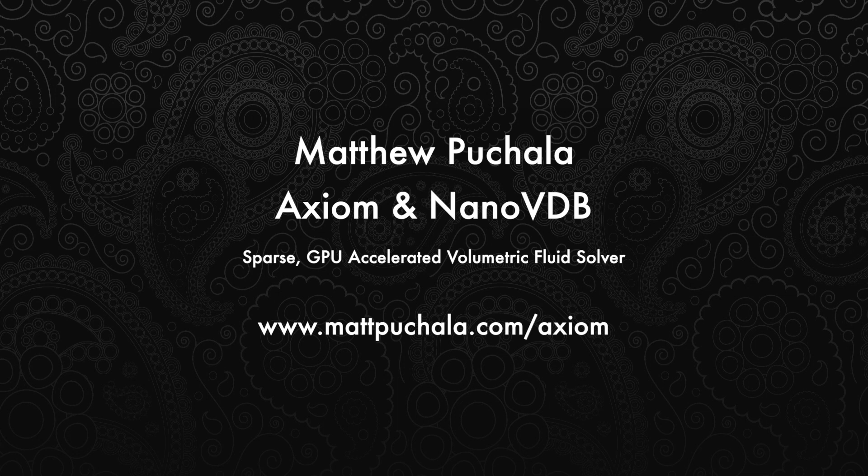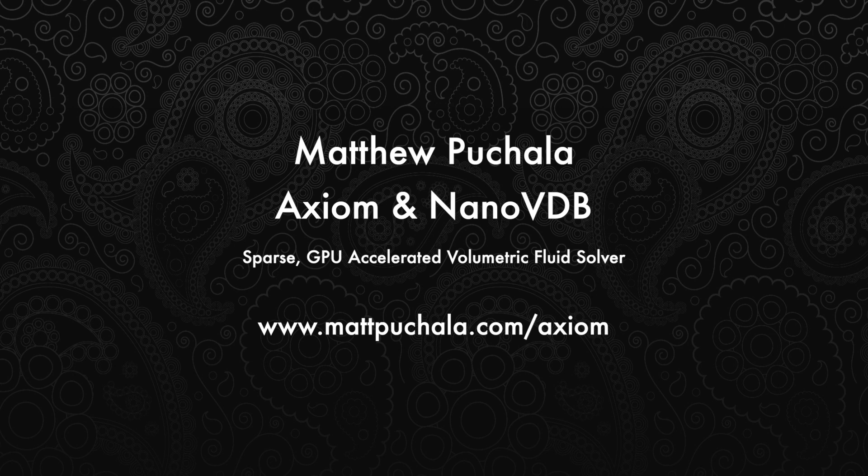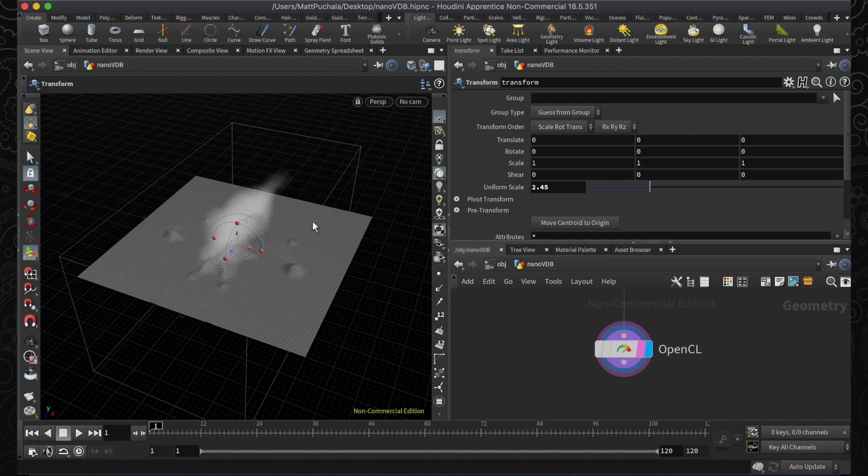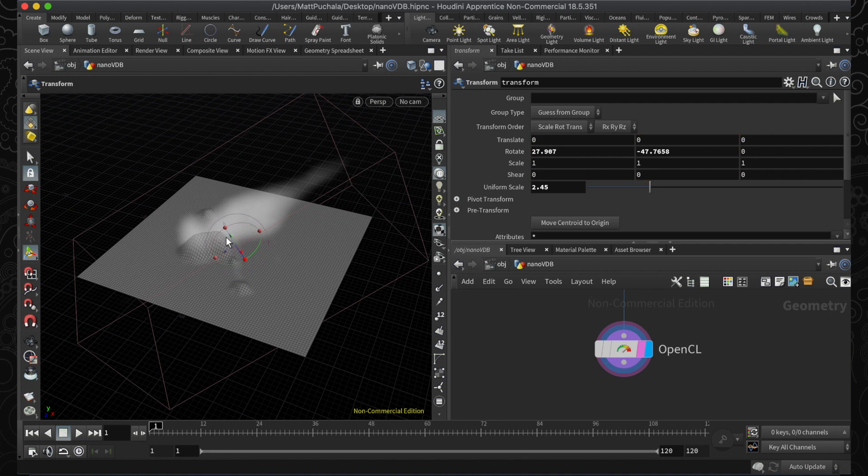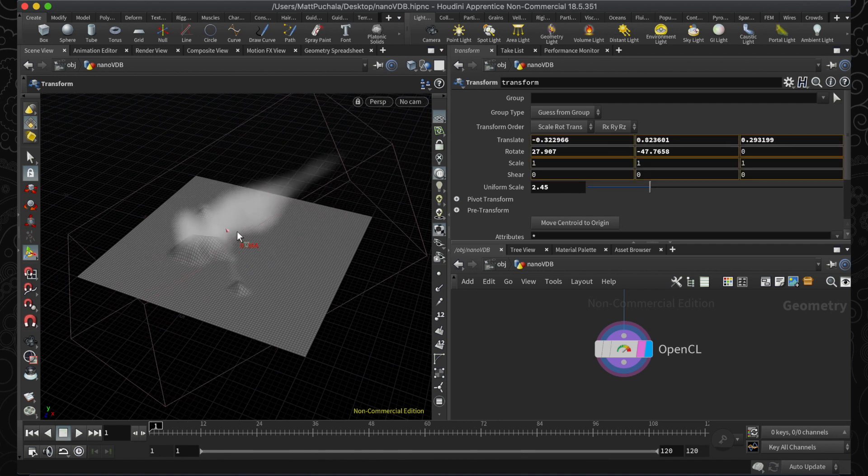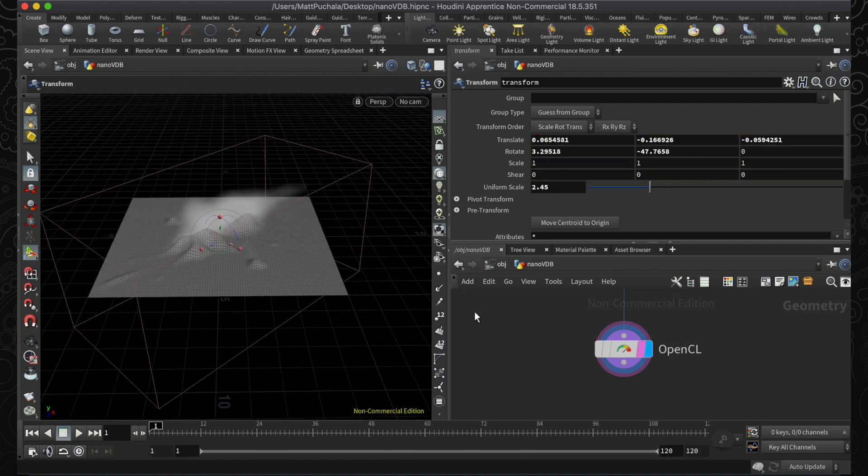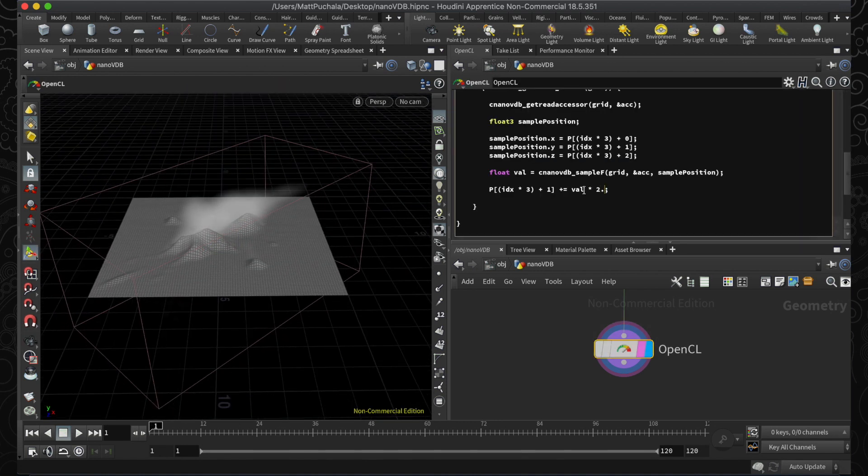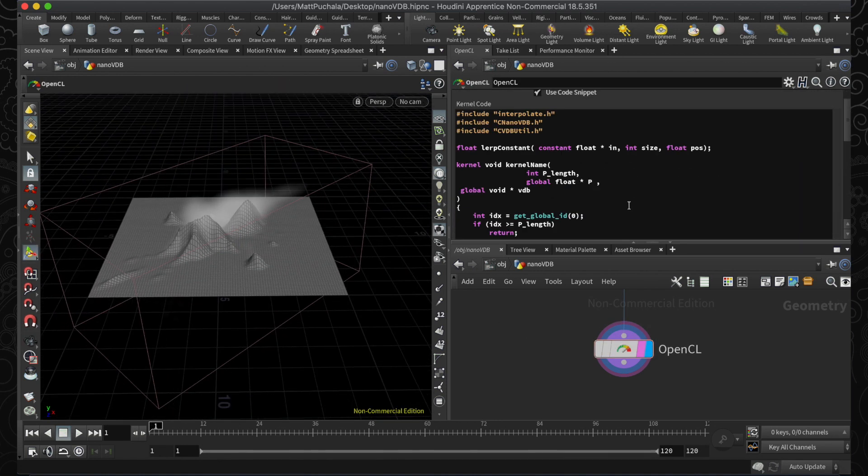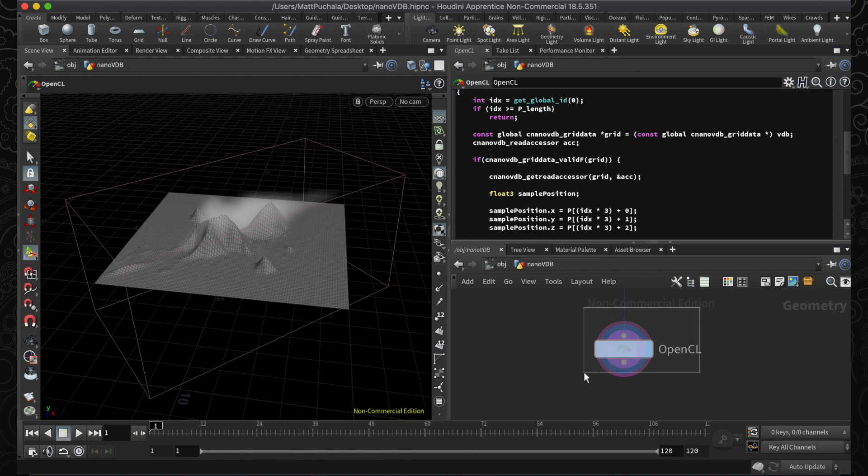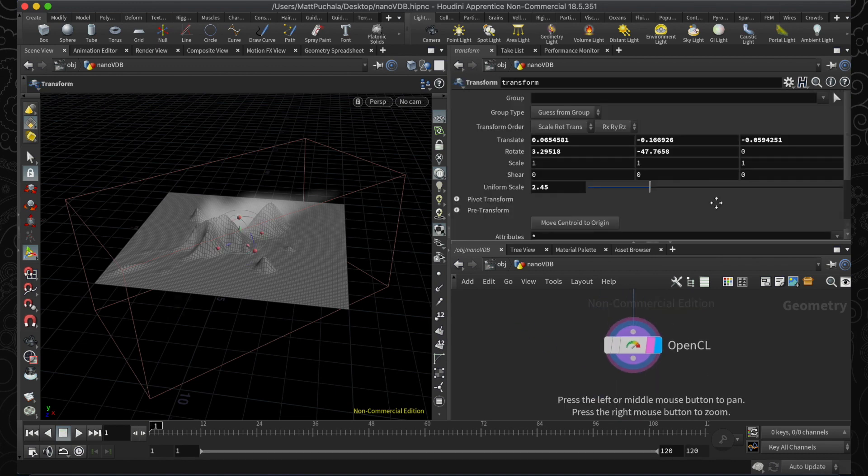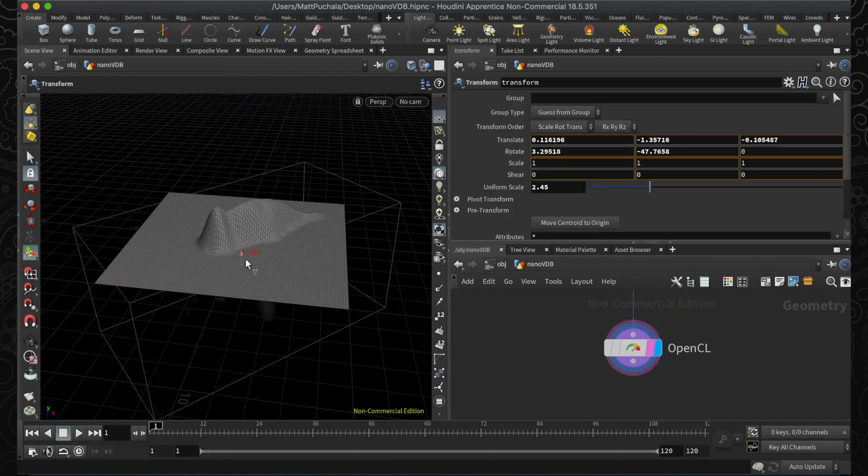Hello everyone. In this video I'm going to talk about Nano VDB and how I've taken advantage of it for use with Axiom, my sparse GPU accelerated fluid solver. I'll also do a mini tutorial in the end to show how to use it with the OpenCL SOP in Houdini 18.5, just in case you want to create Nano VDB tools for yourself.